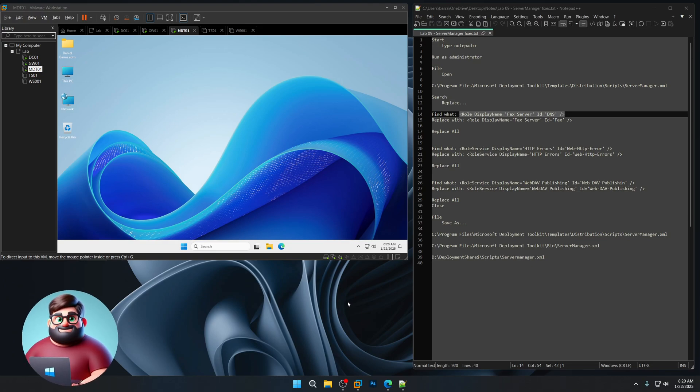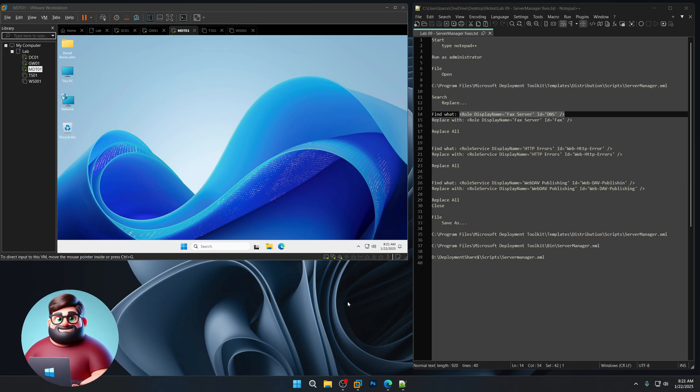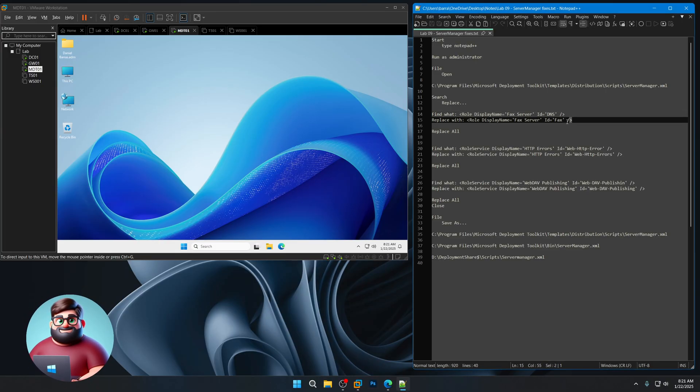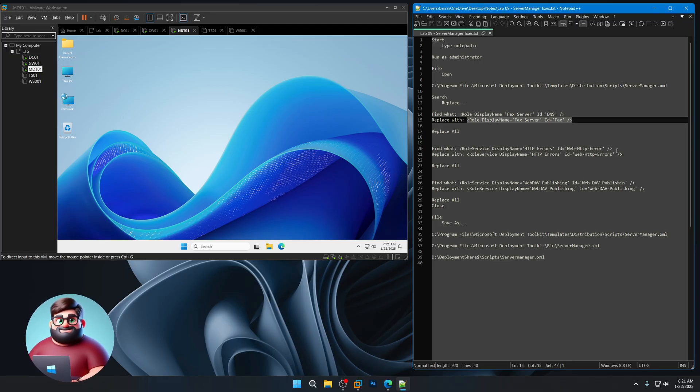Hey everyone, it's Daniel Brother Barbaras. This is a special video. We're gonna do some server manager XML fixes.